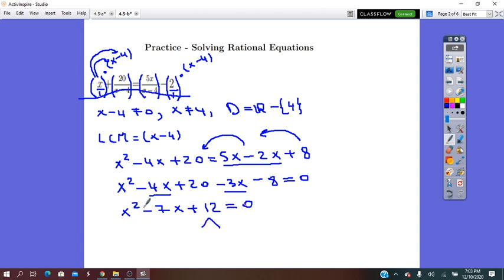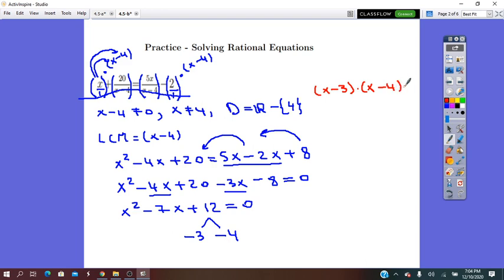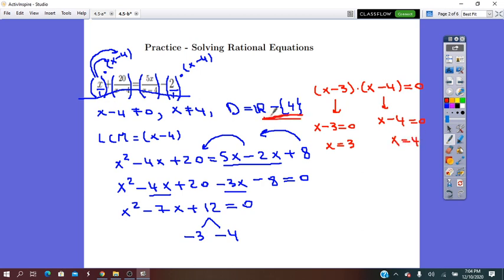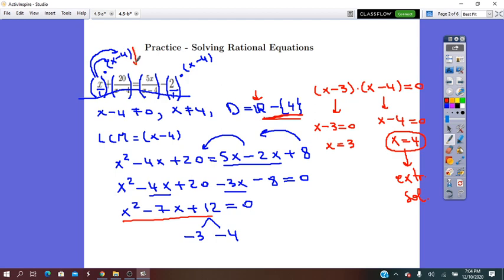Now we try to factor this quadratic trinomial. We think about two numbers whose product is 12 and sum is negative 7 — those are negative 3 and negative 4. So we factor it into (x minus 3)(x minus 4) equals zero. A product is zero if at least one factor is zero, so x minus 3 equals zero gives x equals 3, or x minus 4 equals zero gives x equals 4. Checking the domain, x cannot equal 4, so x equals 4 is an extraneous solution. The equation has only one solution: x equals 3.